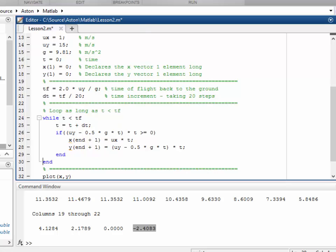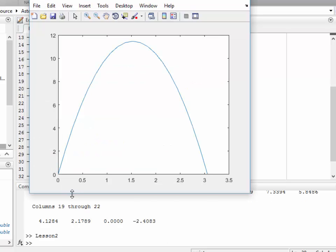So now we'll run the program again. And this time the ball goes up into the air and then comes back down again. And that's the end of lesson two. In lesson three, we'll consider what happens after the ball hits the ground.